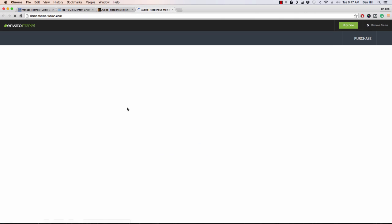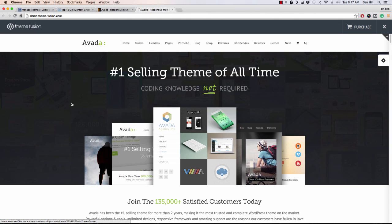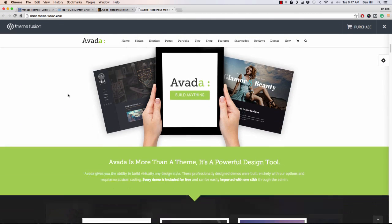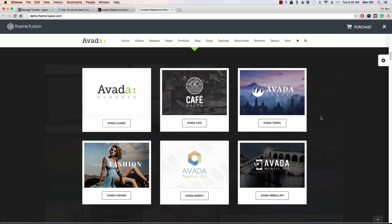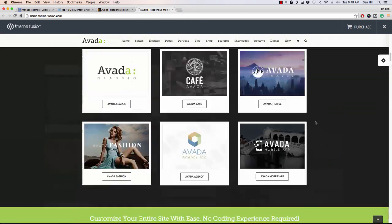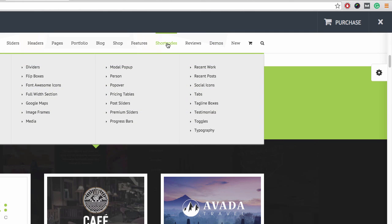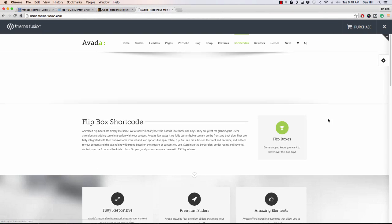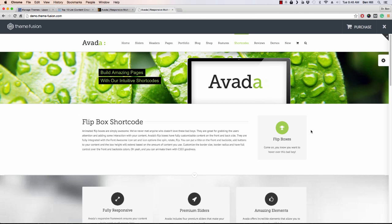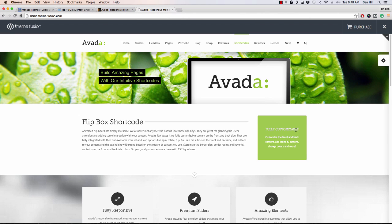I'm going to click on the live preview really quick to show you what Avada would look like and all the different options — this is just a demo that they have. One of the new things they came out with on Avada is Avada Classic, which is what you're looking at now. But they also came out with these other themes that you can actually install, and they're really pretty incredible. Look at the short codes and all the different things that you can do. We'll click on Flipboxes, for instance — really cool. You have this box with a little icon with some text; flip it over and it gives you more information.